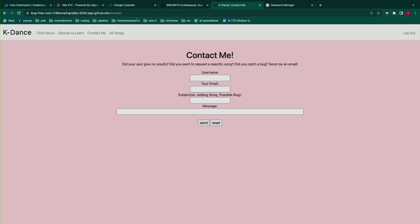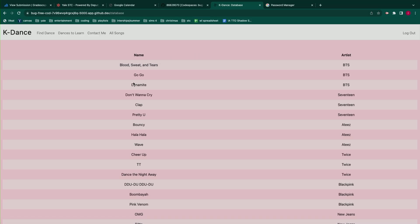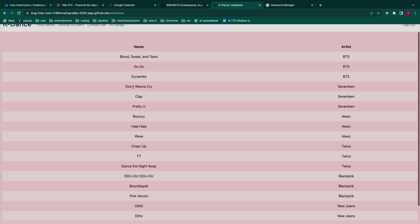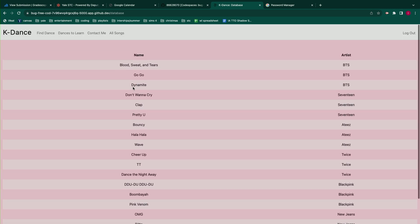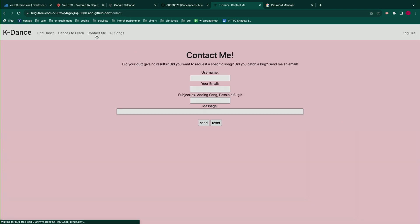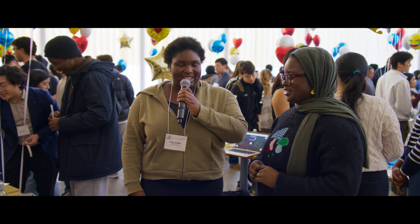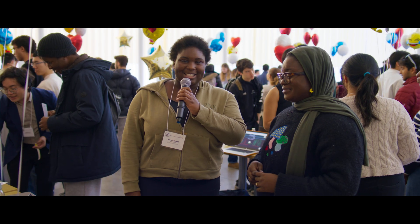They can also check the all songs section and look through all the songs I have, then get back to me with a song that's maybe not there that they want to learn. And that's my site.